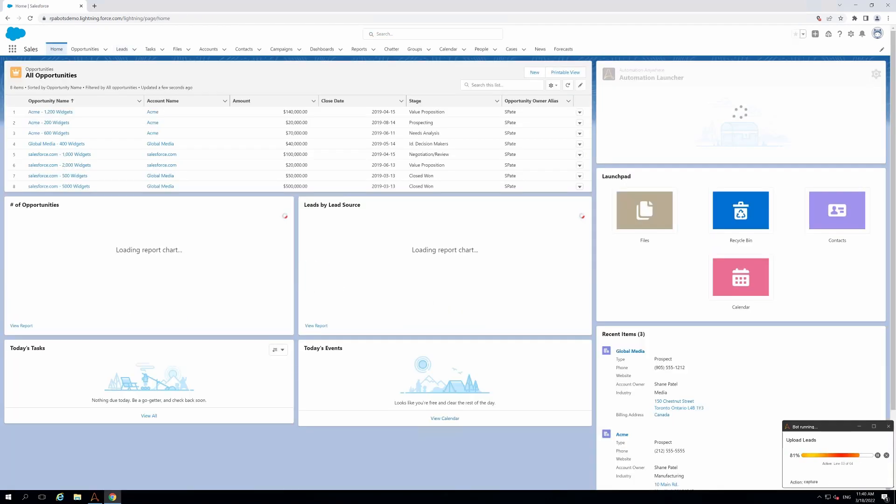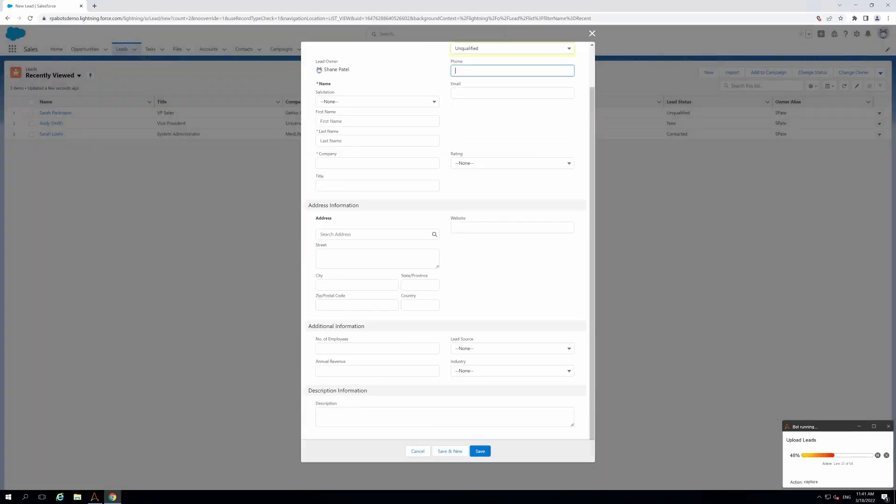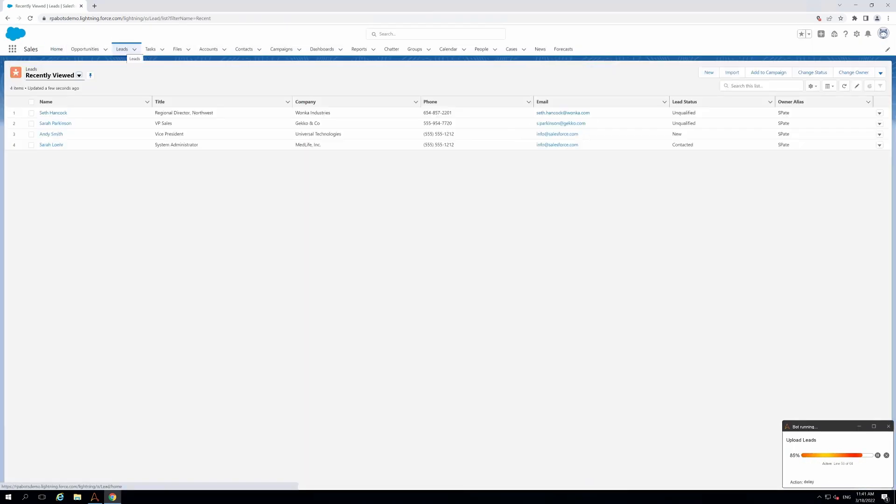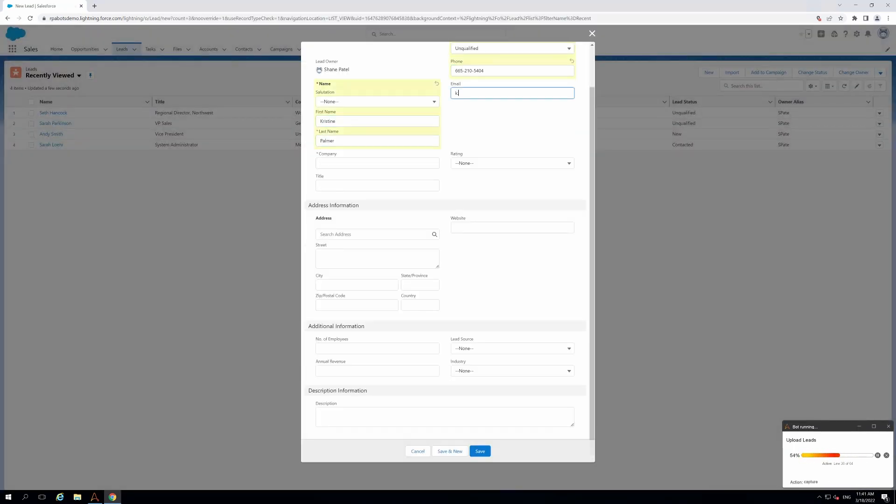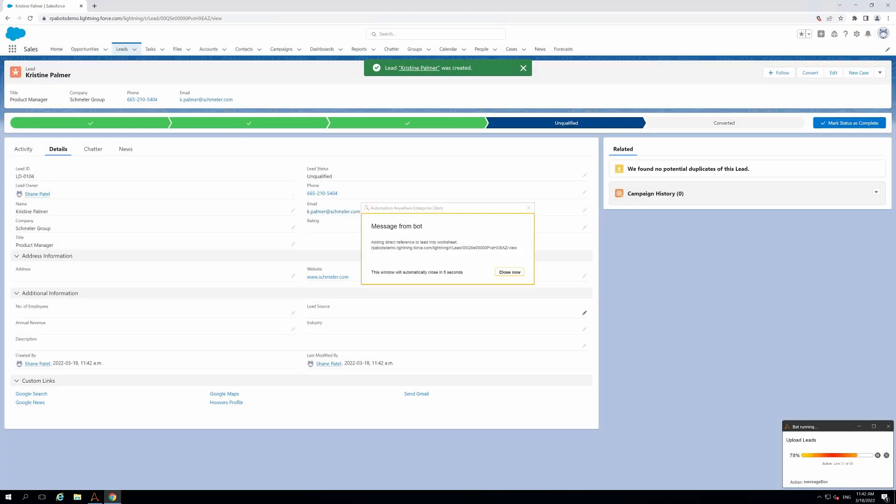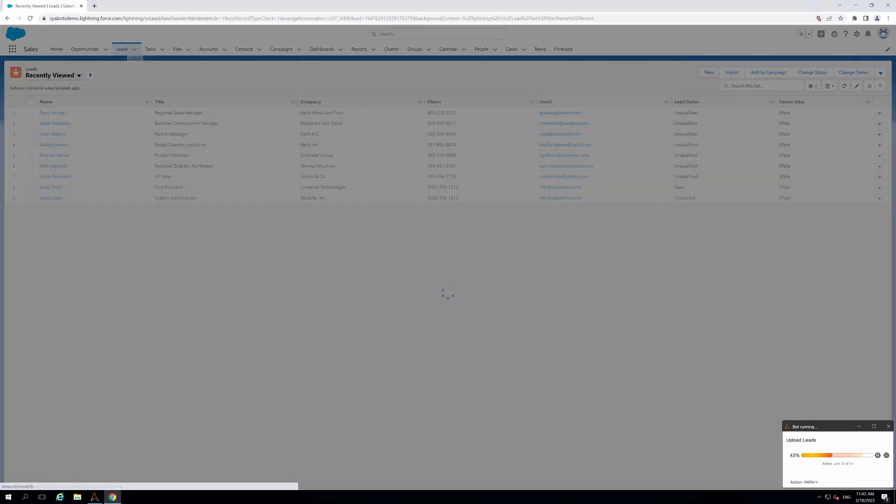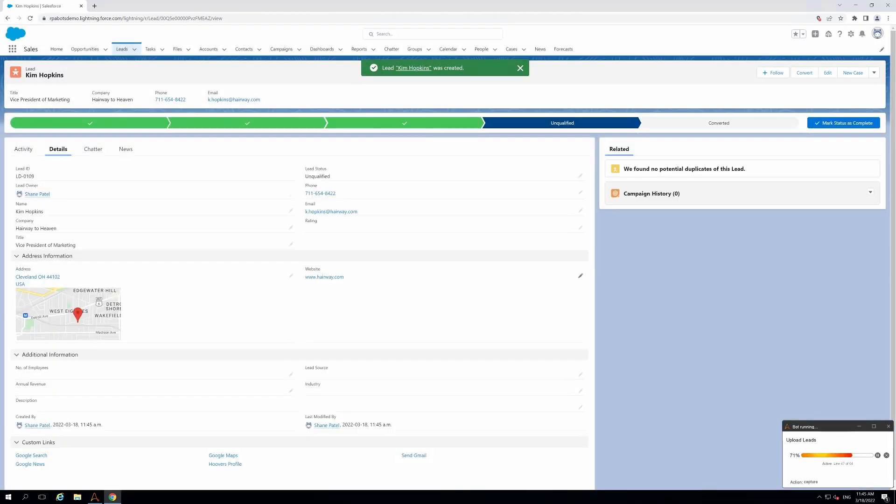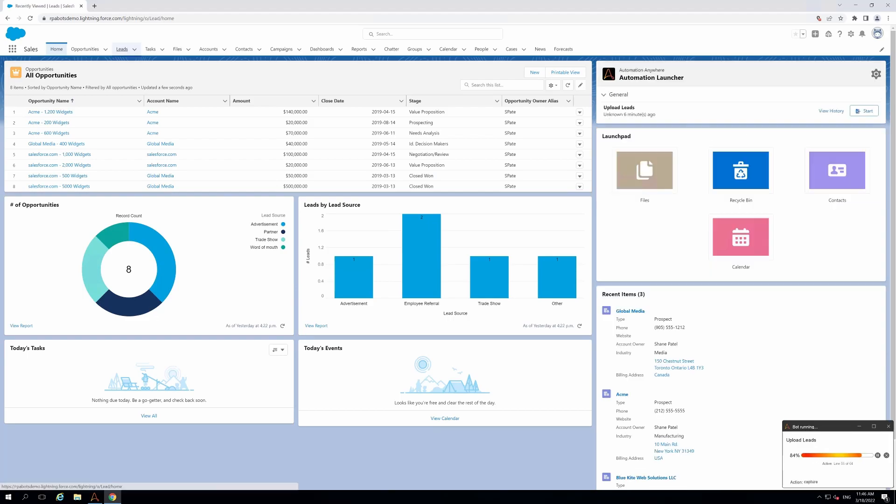As the bot runs, it creates new leads by entering the data from Excel into Salesforce and then screen scrapes the URL of the newly created lead and writes it back into Excel for Richard's reference.